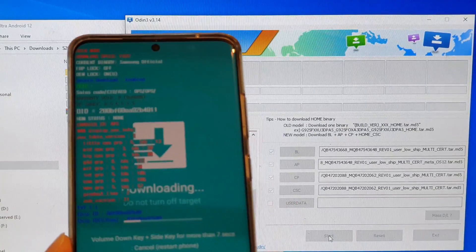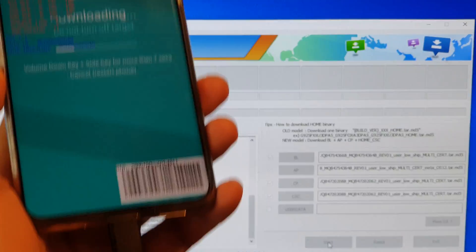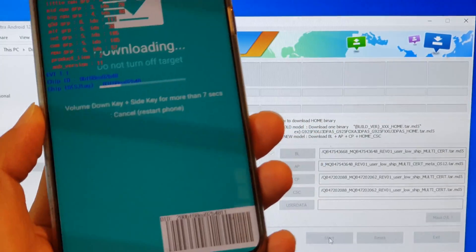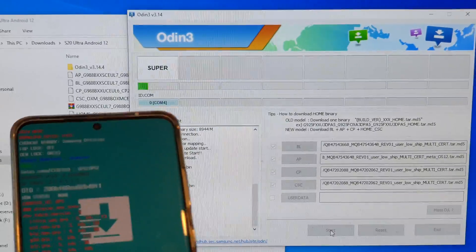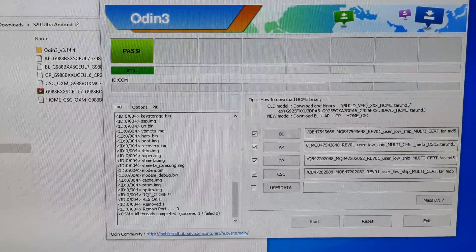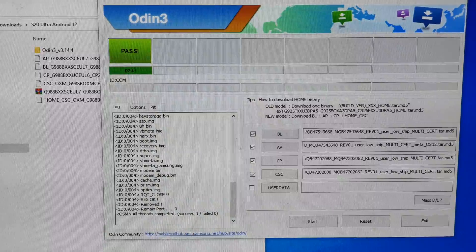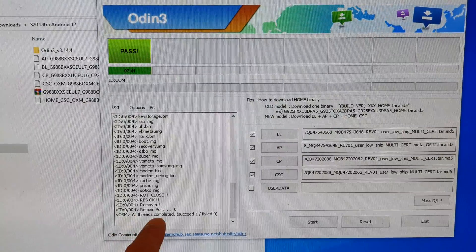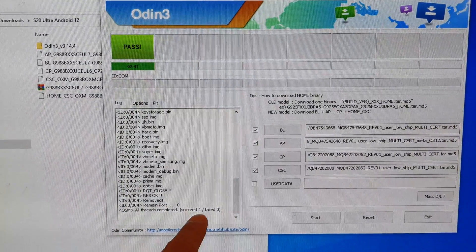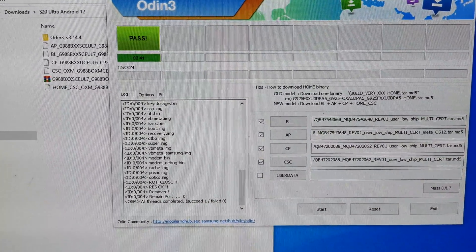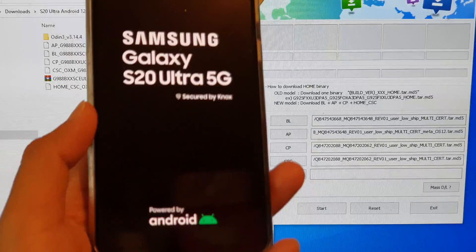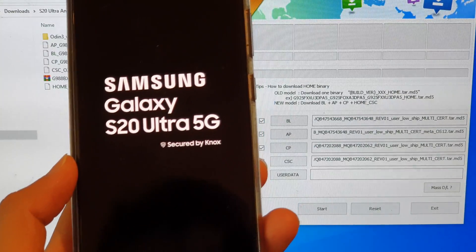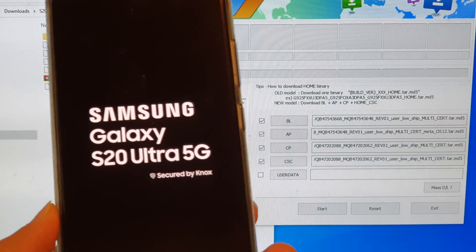During the update process, please do not disconnect the USB cable. Doing so can brick your device. Once it has finished, you can see it said all threads completed, succeed one and fail zero. That is a good sign, and you should be able to see your device will reboot several times during this update process.